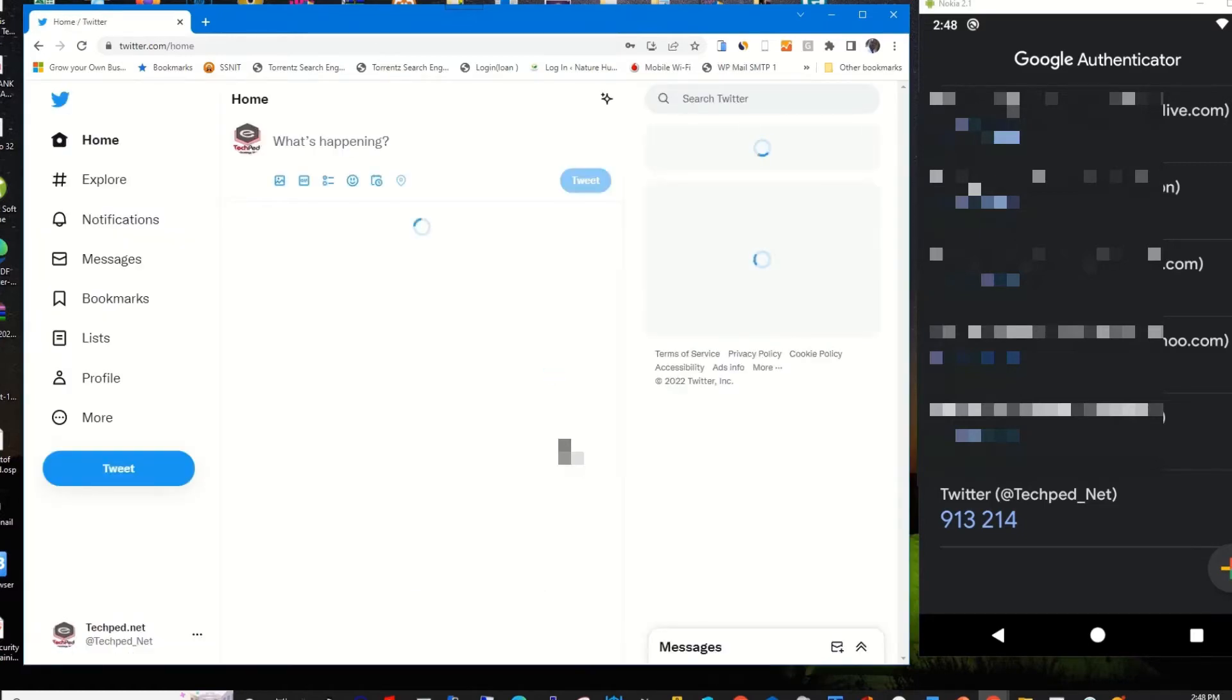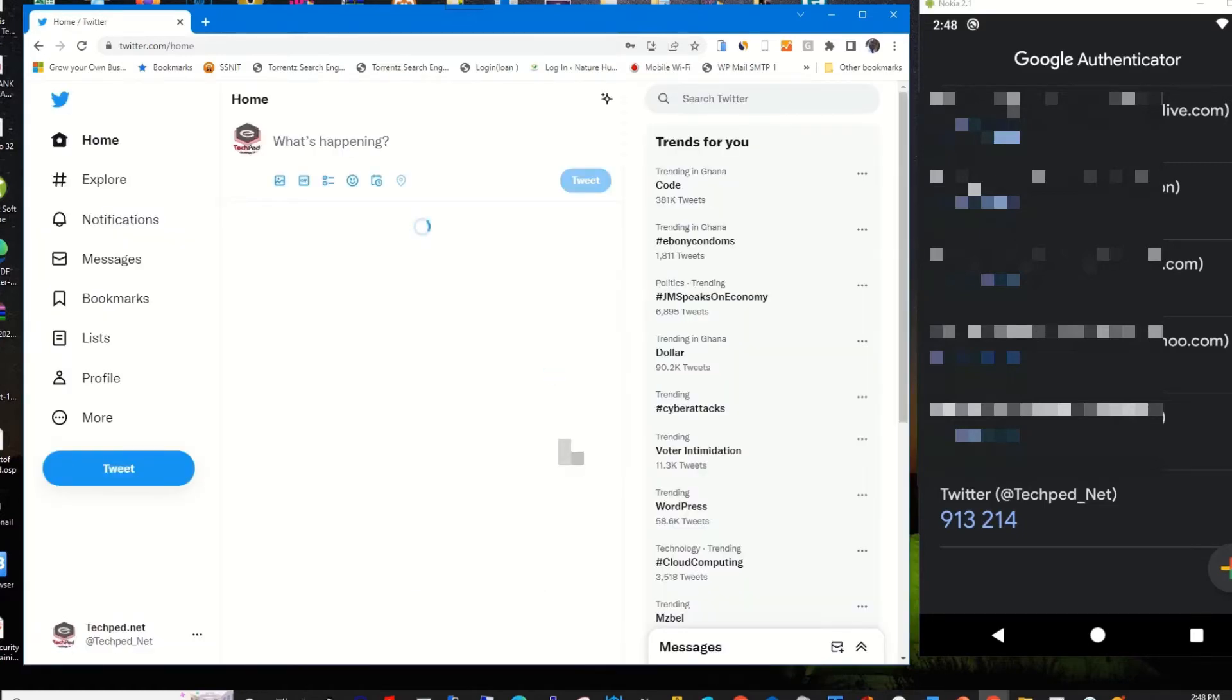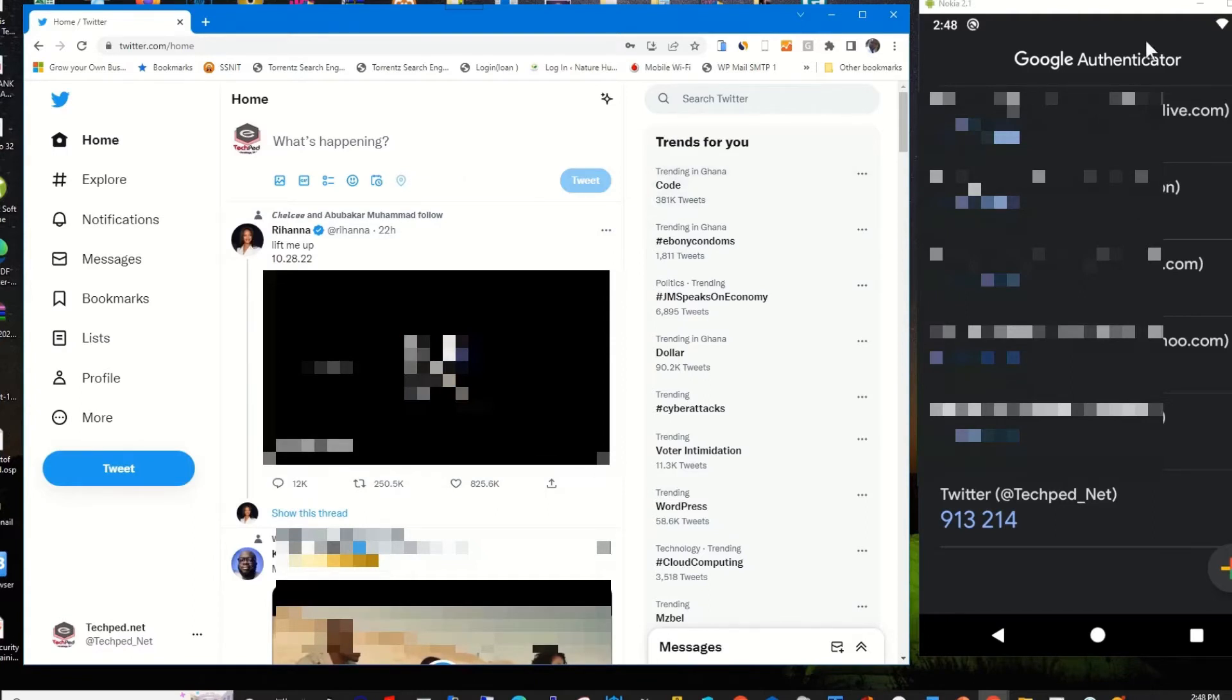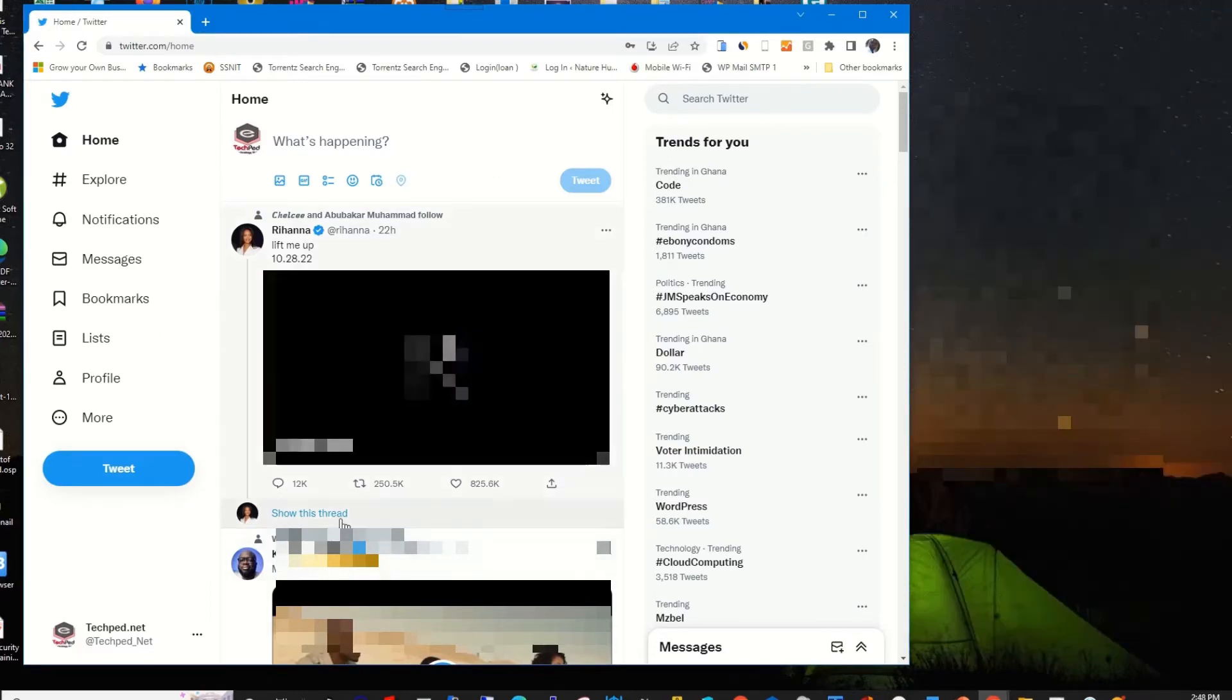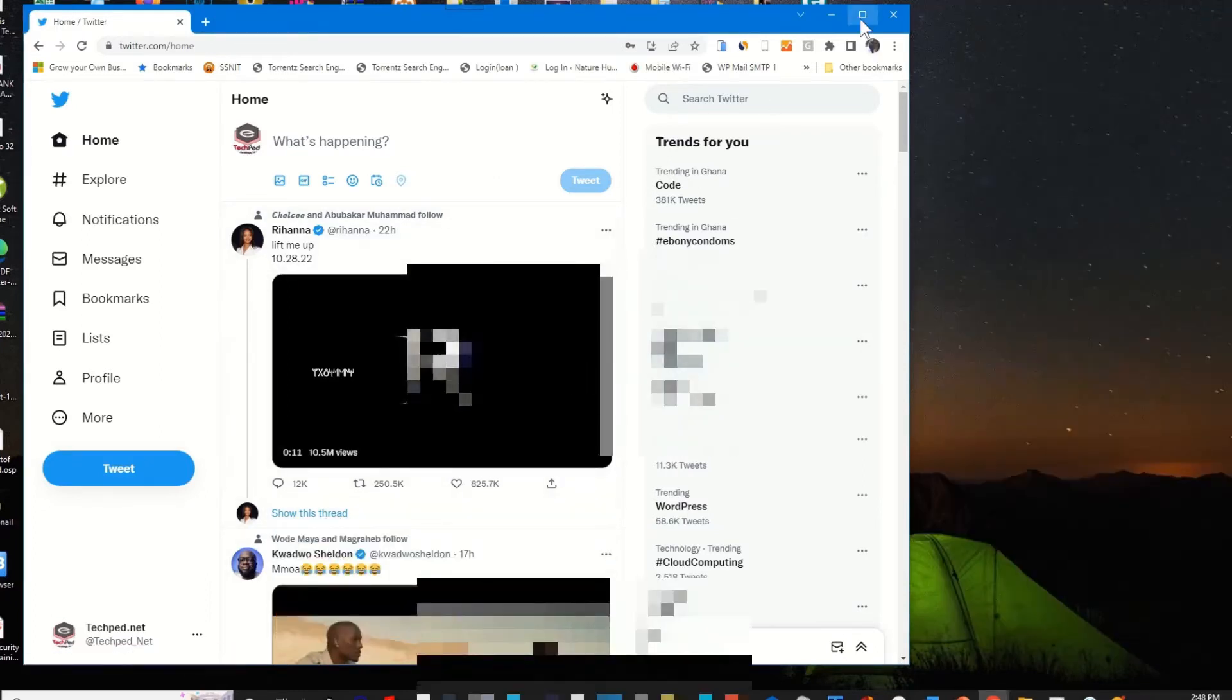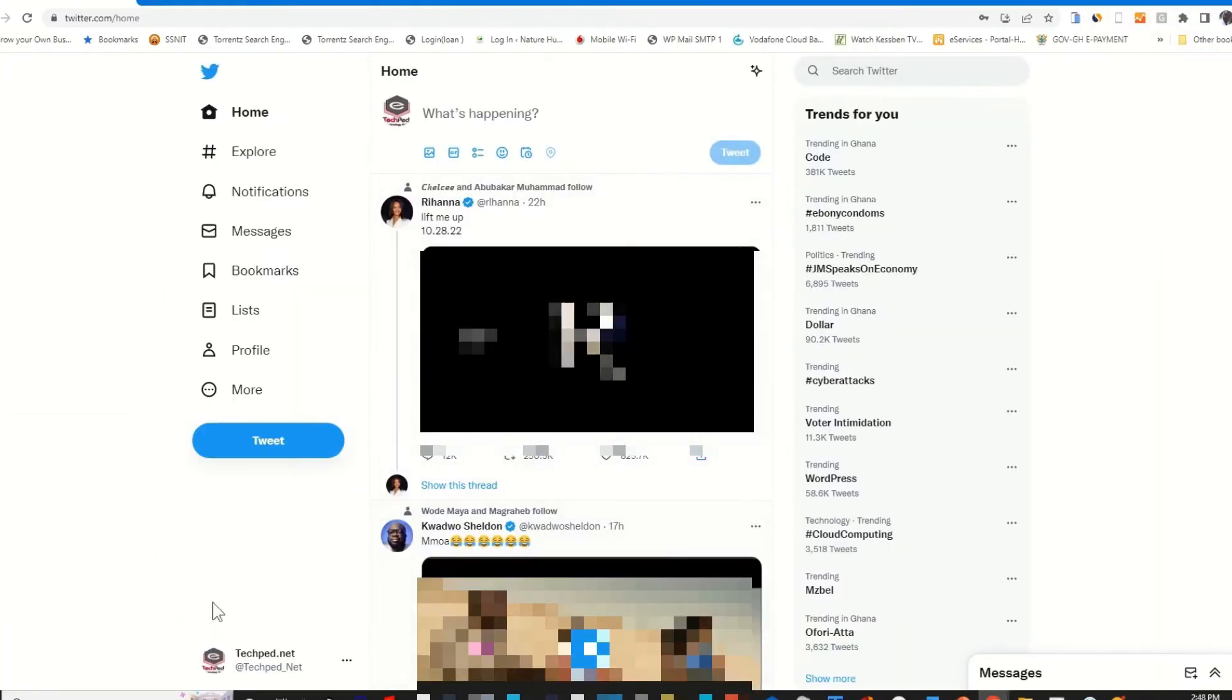This will grant me access to my Twitter web portal. So to disable Authenticator app for your Twitter account, on your left side, you go to more.